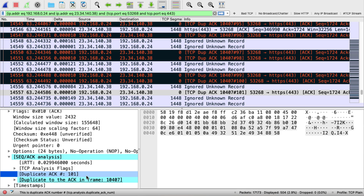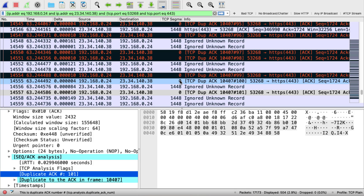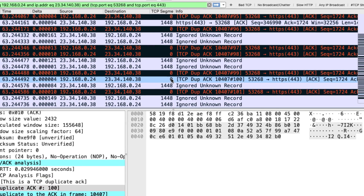Hey, welcome back. Thanks for stopping by my channel. Today we're going to talk about TCP duplicate acknowledgements. You don't have to look far in a TCP trace file to find some of these, but sometimes we see one, two, or three of them, and sometimes we see hundreds of them. What do they mean? What do we do about them? How do we troubleshoot them? Well, let's go ahead and dig into a trace.